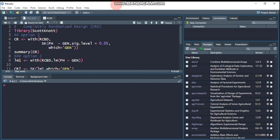Hello everybody, welcome to my channel. Today we're going to discuss the Scott-Knott multiple comparison procedure. As you know, there are a number of multiple comparison procedures like Least Significant Difference, Tukey's Honest Significant Difference, Duncan's Multiple Range Test, Dunn's test, Student-Newman-Keuls test, but today we will stick to the Scott-Knott multiple comparison procedure. I'll show you three different methods for computing the multiple comparison procedure.